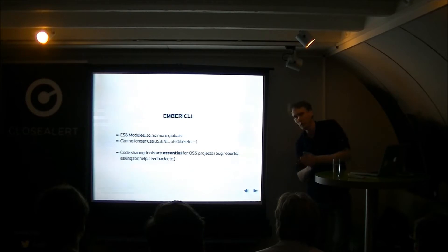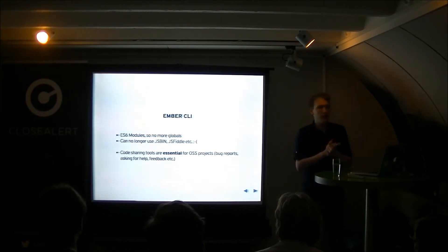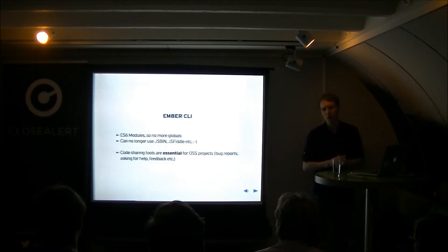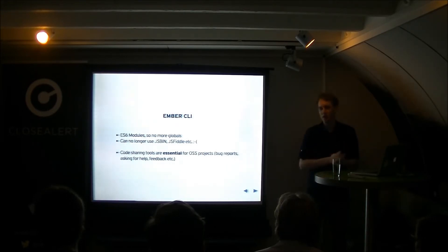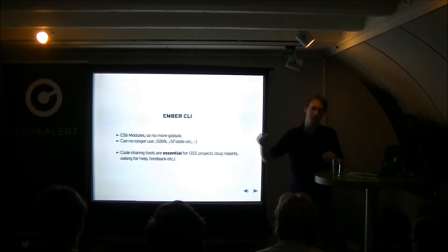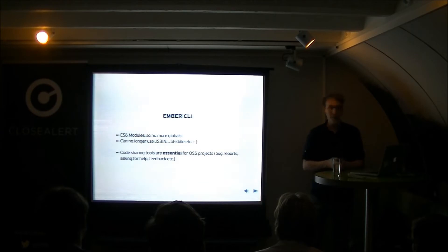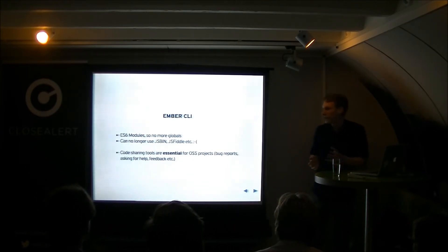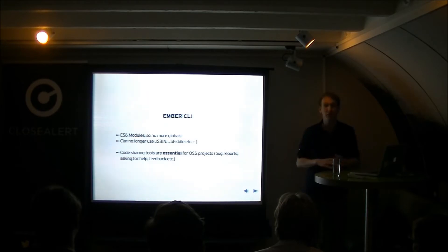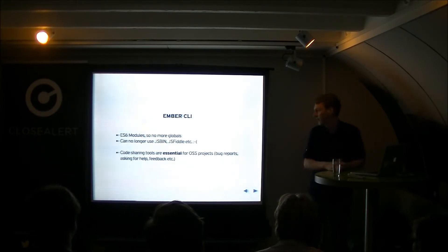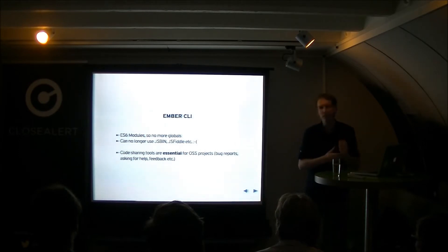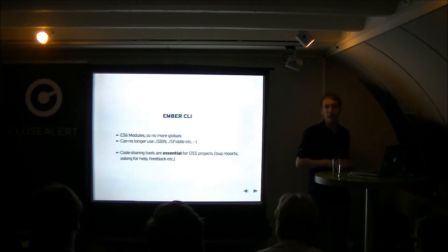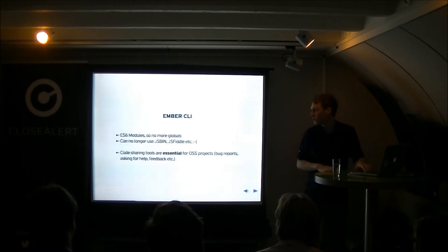But because we use ES6 modules a lot in Ember CLI, we've lost something that we call Ember globals mode which means that everything Ember does is registered on the window. And because we don't no longer have globals, we can also no longer use stuff like JSBin or JSFiddle because they don't support multiple files. And with the loss of using JSBin and JSFiddle you kind of lose the ability to easily share Ember code which is a real pain. It's something we definitely want to solve.